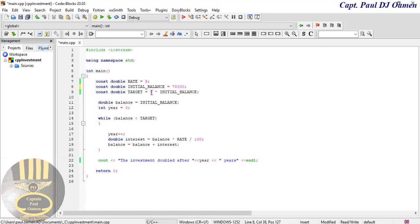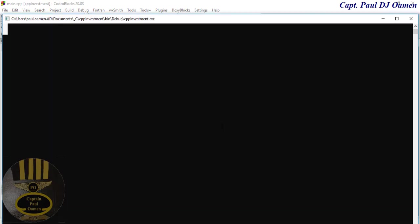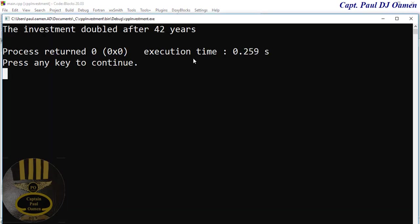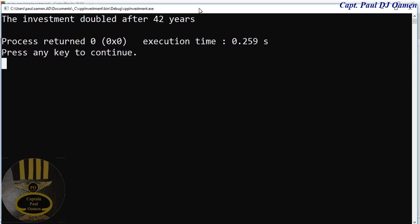You can change that to whatever you want. Let's say the rate is going to be lower. Run it. It's going to take 42 years and that's how you create your own investment checker in C++.